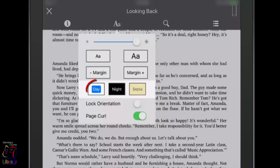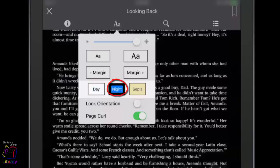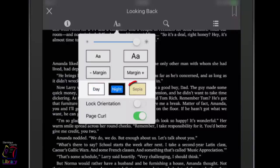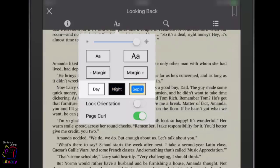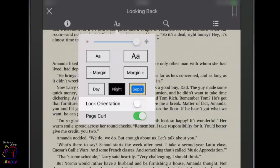Switch between day, night, or sepia modes for better visibility in different lighting conditions. Lock the orientation of the screen so that it doesn't rotate as the iPad is moved. Turn on or off the page curl effect when changing pages.